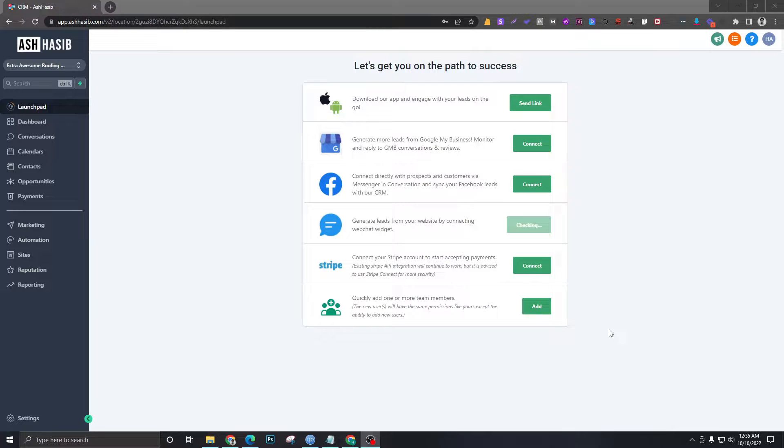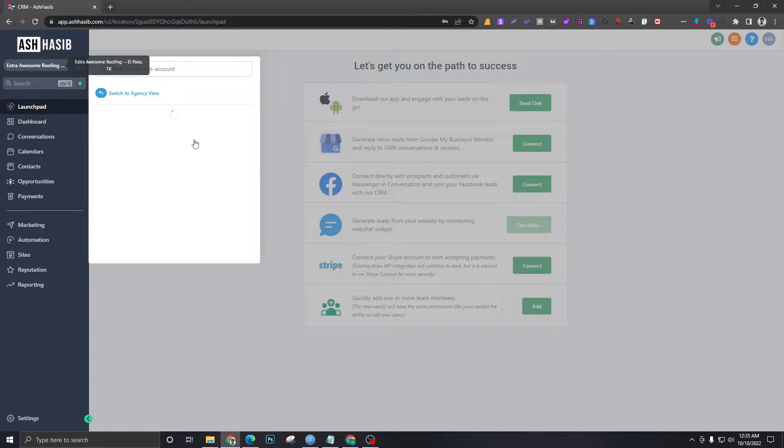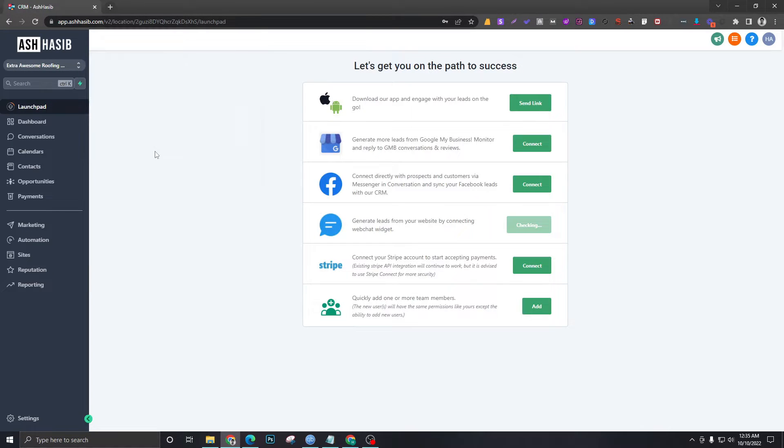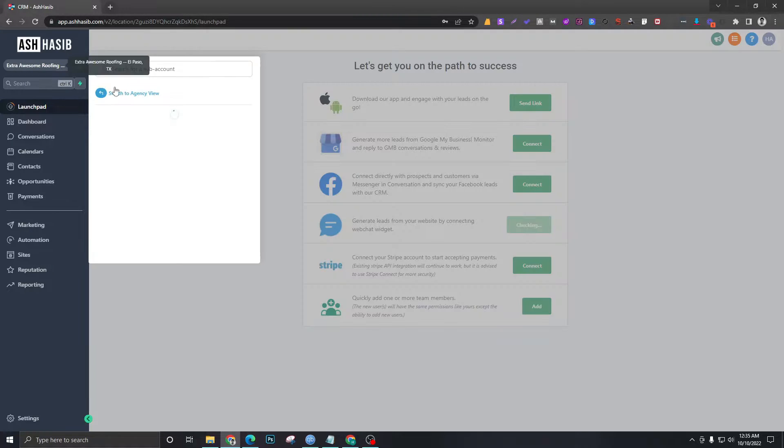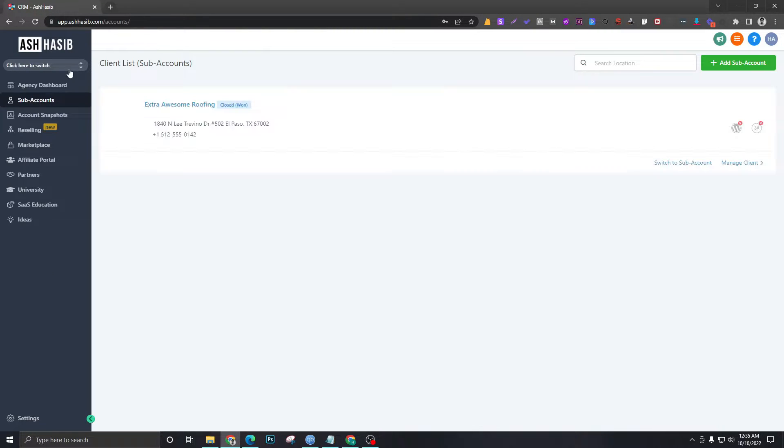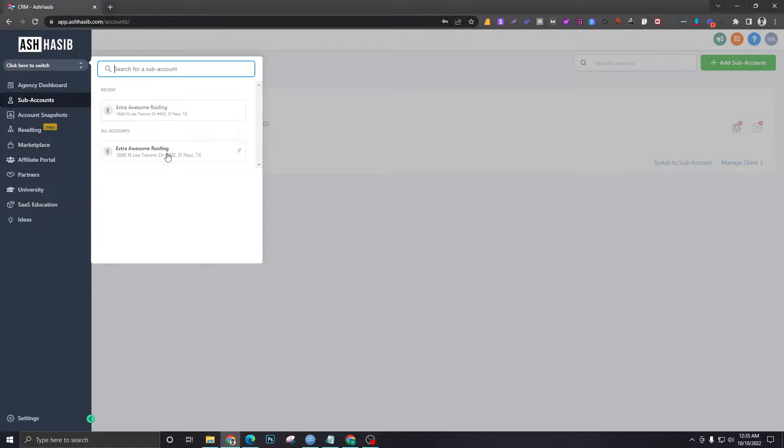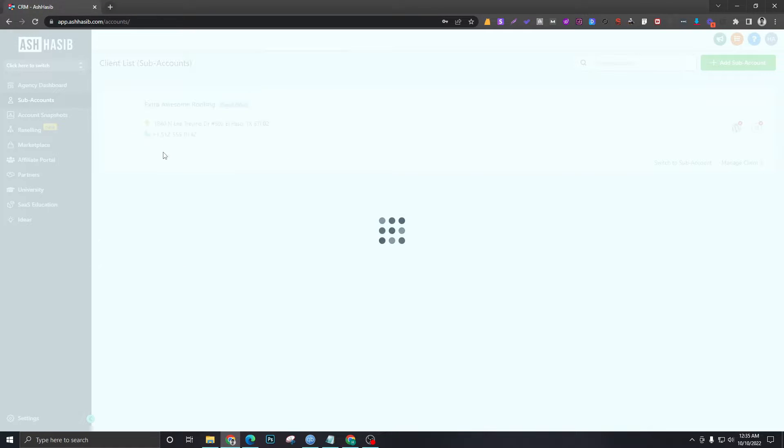The sub-account setup is complete. As you can see, I am in the sub-account level right now. I can switch back by clicking here to switch to agency view, but I just want to show you the sub-account level.